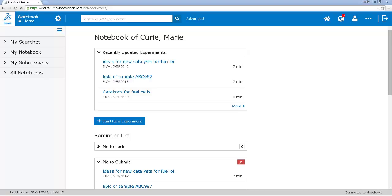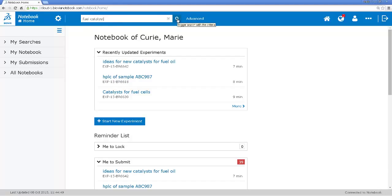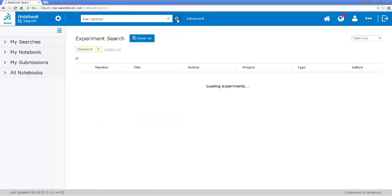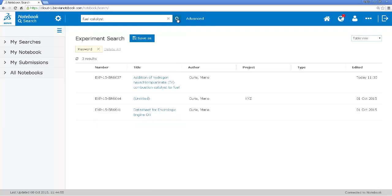So I'm going to search in the notebook both my own experiments and my colleagues and see what I can find. So I do a quick search for fuel catalysts and I get a list of experiments.